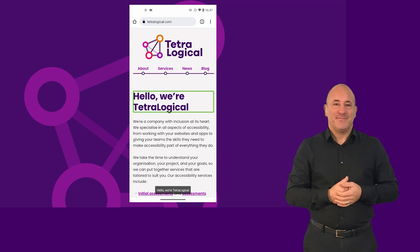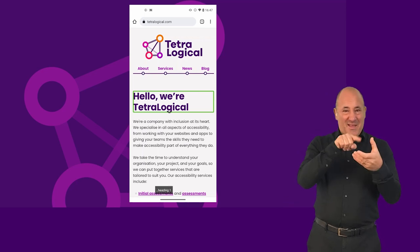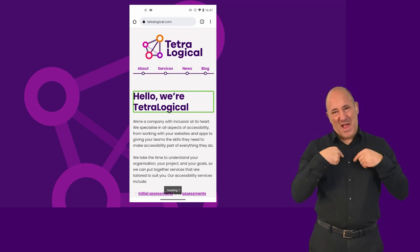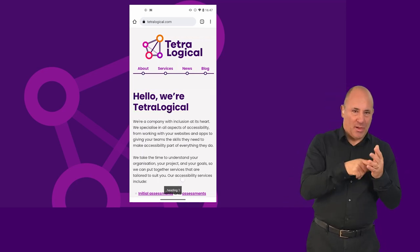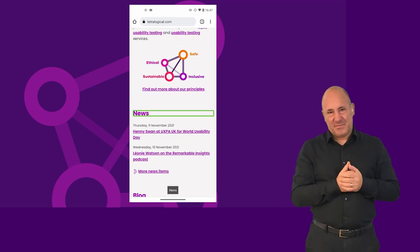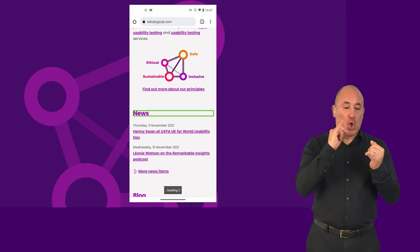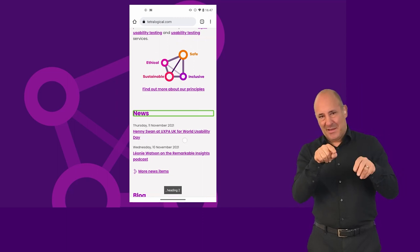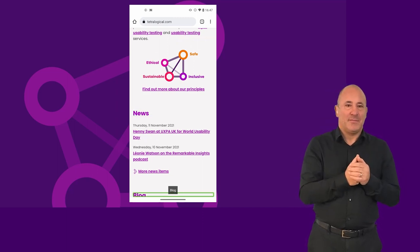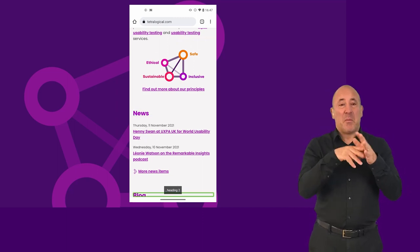In the Android demo, navigating by headings announces: "Hello, we're Tetralogical" — heading one; "News" — heading two; "Blog" — heading two.